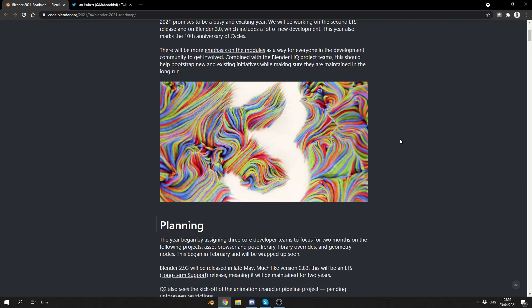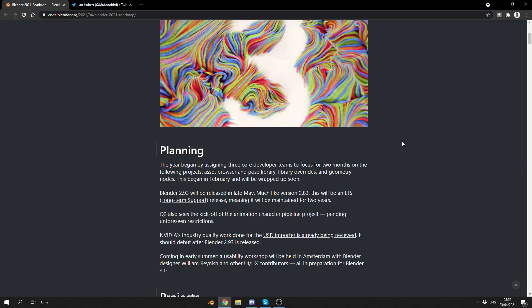This year began by assigning three core developer teams to focus for two months on the following projects. Asset browser. Where the hell has this been? The pose library, inner library, overrides, and geometry nodes. Now, there's been a lot of noise regarding geometry nodes. It's looking damn good, to be honest. It's starting to get there. It's getting fleshed out. Good stuff.